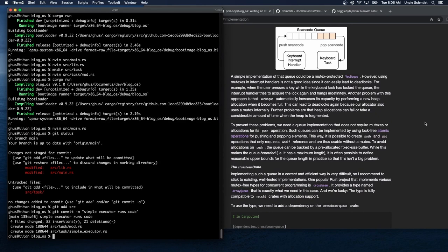A simple implementation of that queue could be a mutex-protected VecDeque. However, using mutexes in interrupt handlers is not a good idea since it can easily lead to deadlocks. For example, when the user presses a key while the keyboard task has locked the queue, the interrupt handler tries to acquire the lock again and hangs indefinitely. Another problem is that VecDeque automatically increases its capacity by performing heap allocations when it becomes full, which can also lead to deadlocks because our allocator uses a mutex internally.